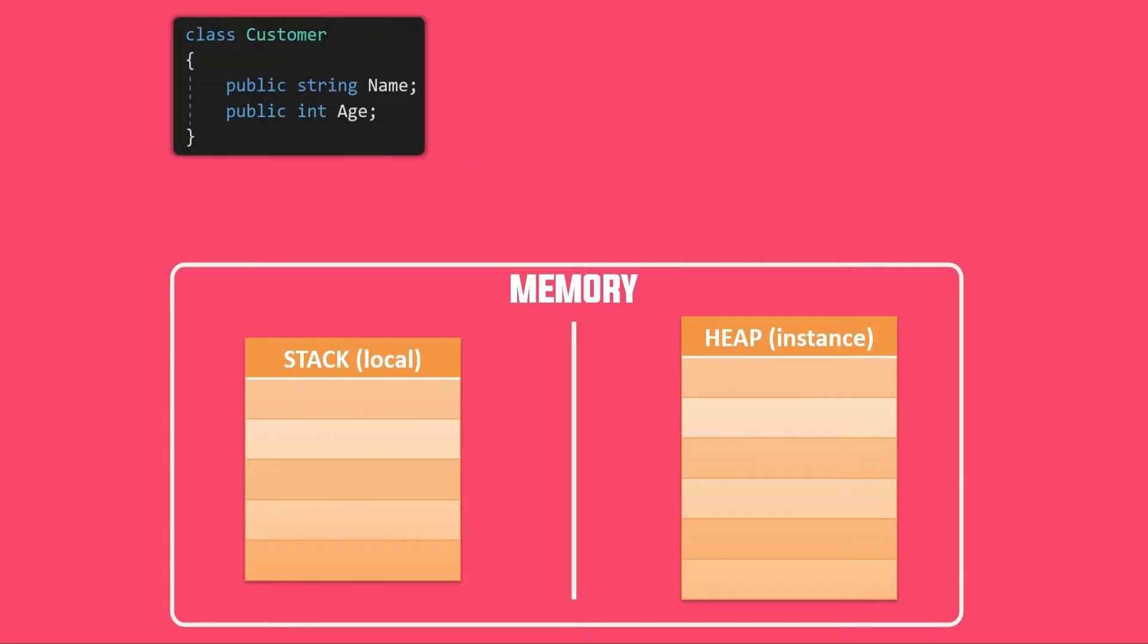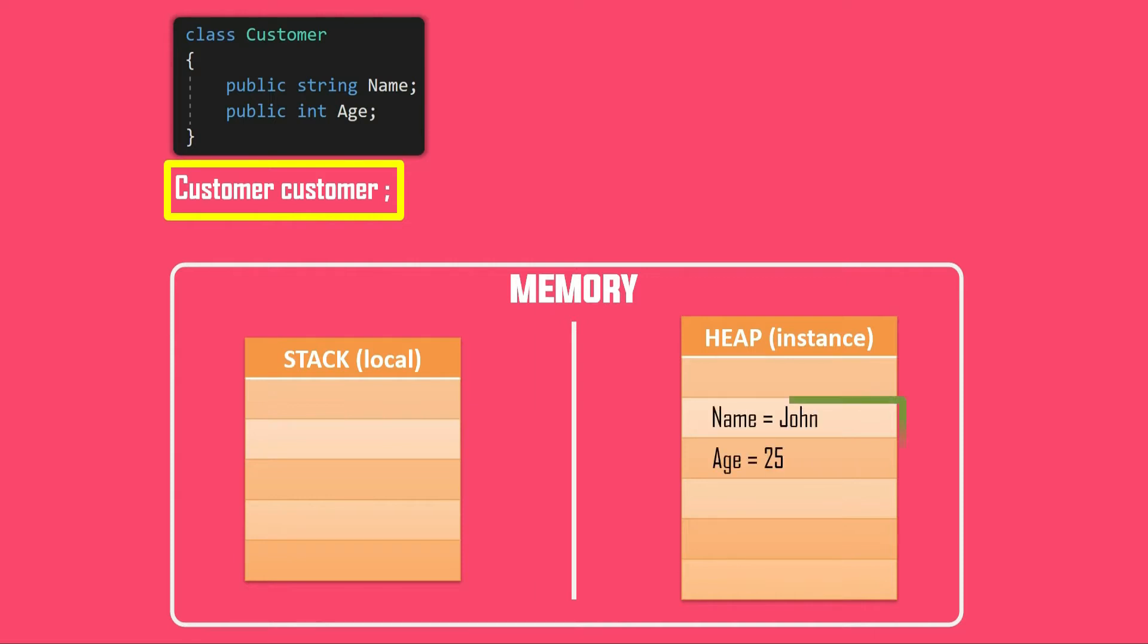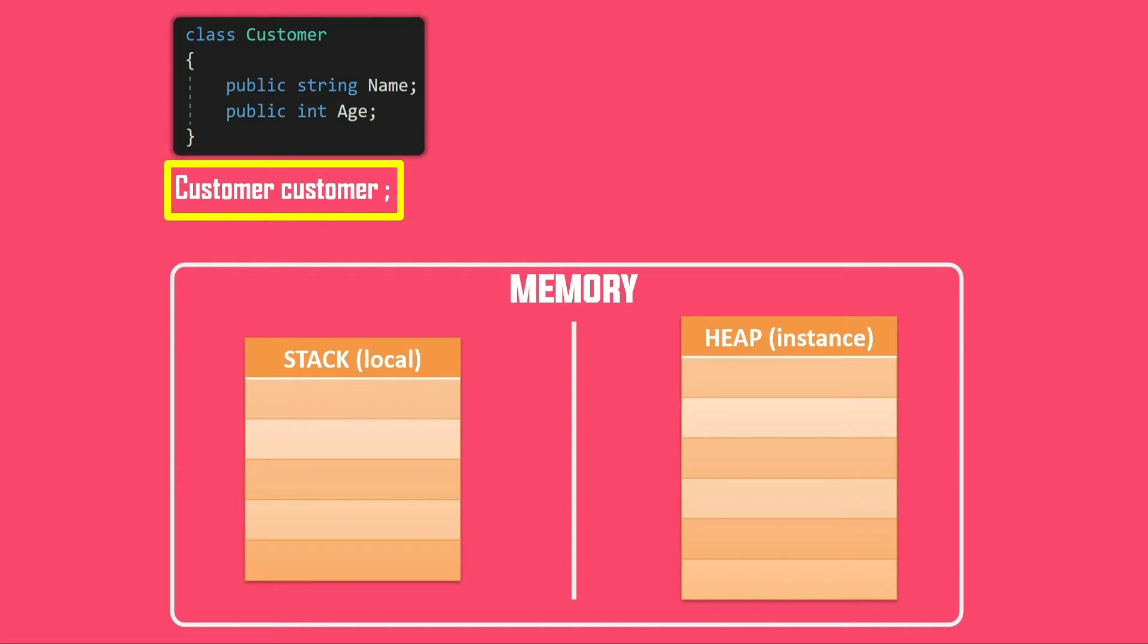Let's say we have a class customer. So when we do this in our program, that is when we create a reference variable of type customer, what do you think happens in the memory? Does it allocate the space for storing name and age? Actually not. It does not allocate memory for name and age. Rather, it just allocates enough space in the stack for storing a variable customer, something like this.